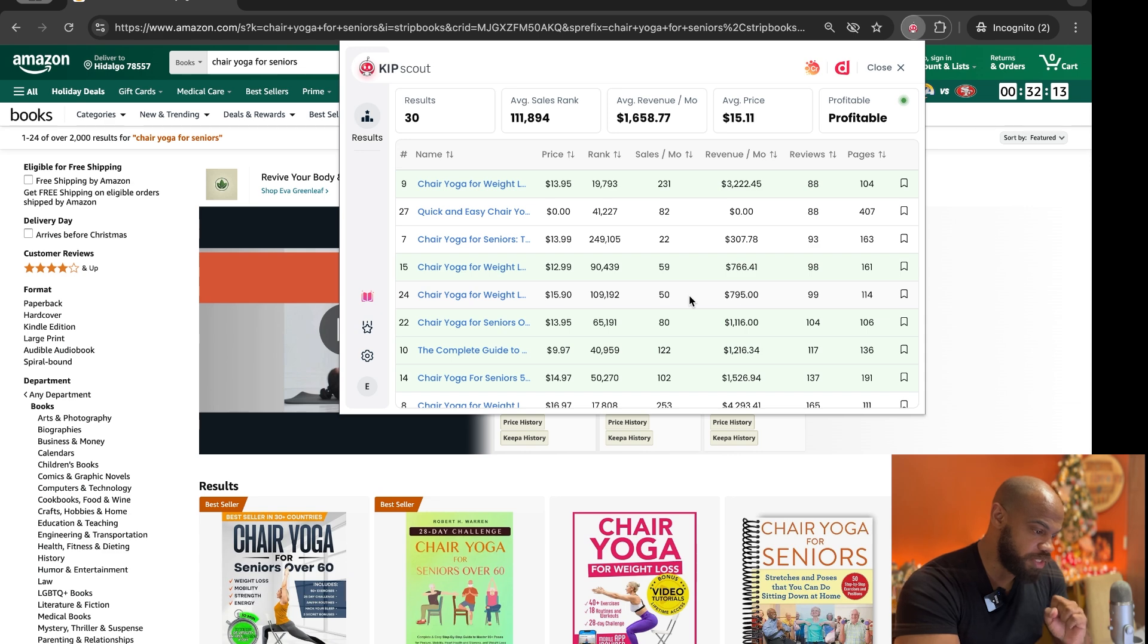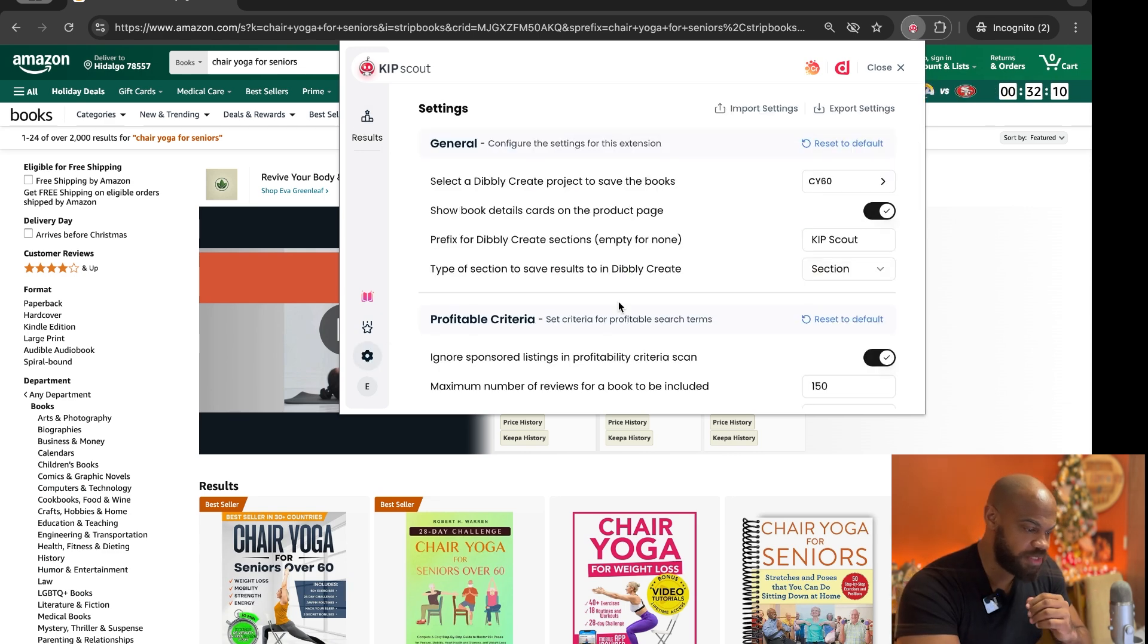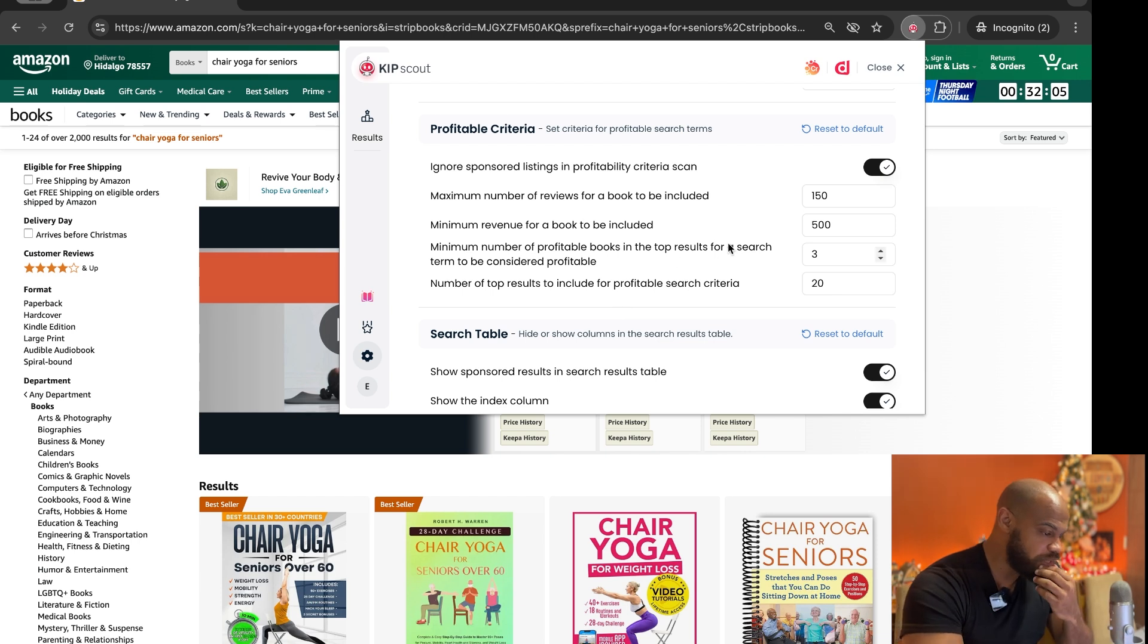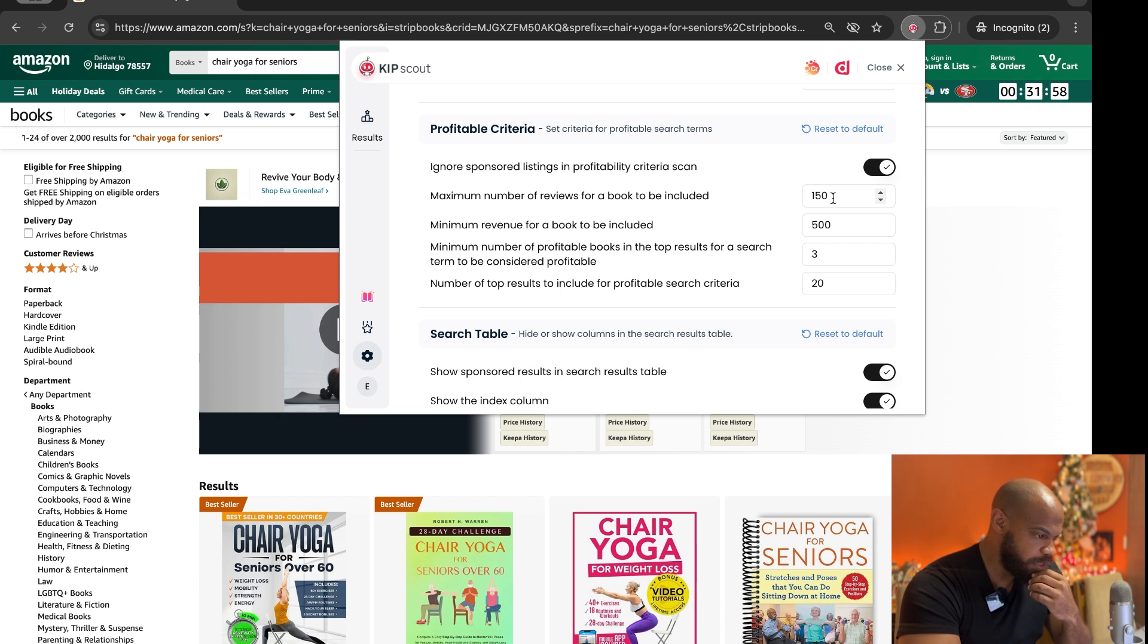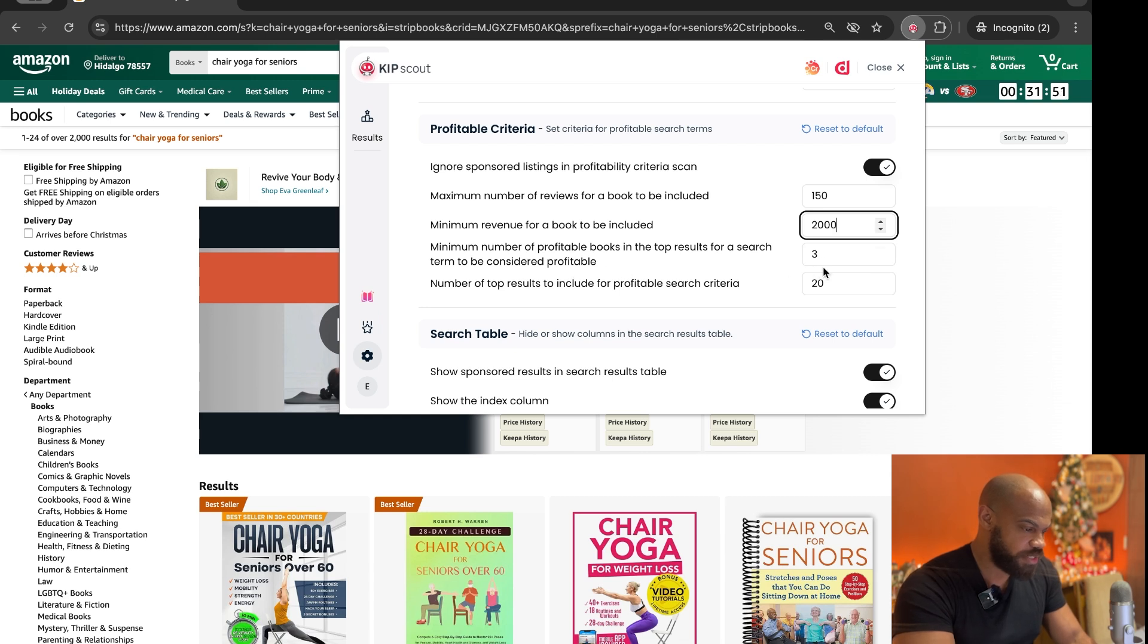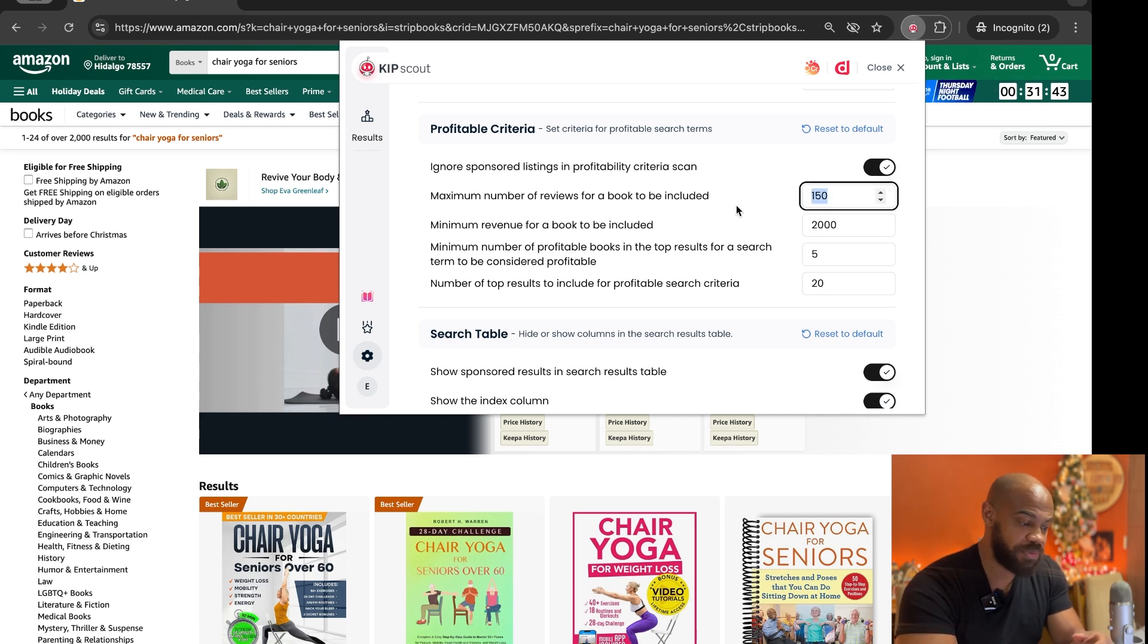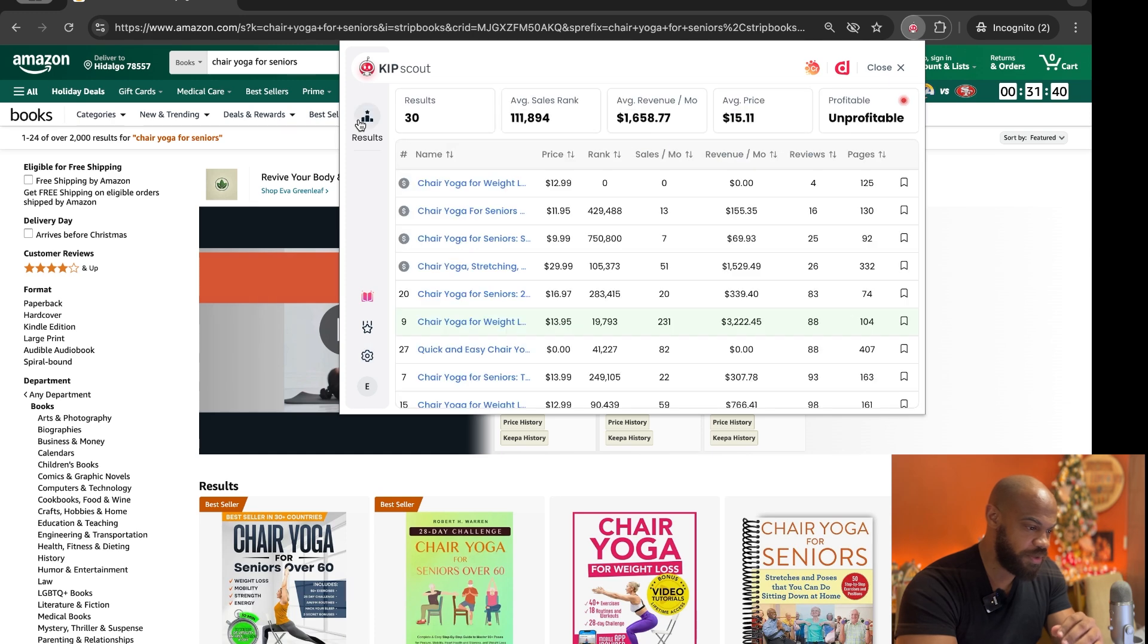But now let's change it. Let's say you're slightly more advanced. You're looking for a book, let's say you want the minimum revenue to be like $2,000 and you want at least five books making over $2,000 a month with a maximum of 150 reviews. Hopefully this, so now.